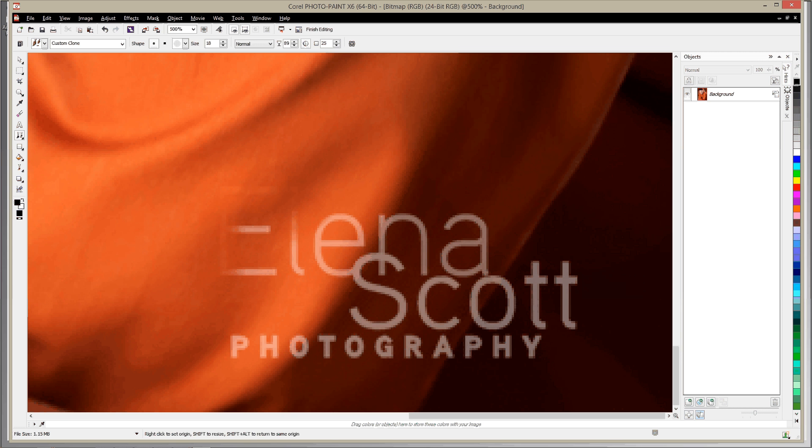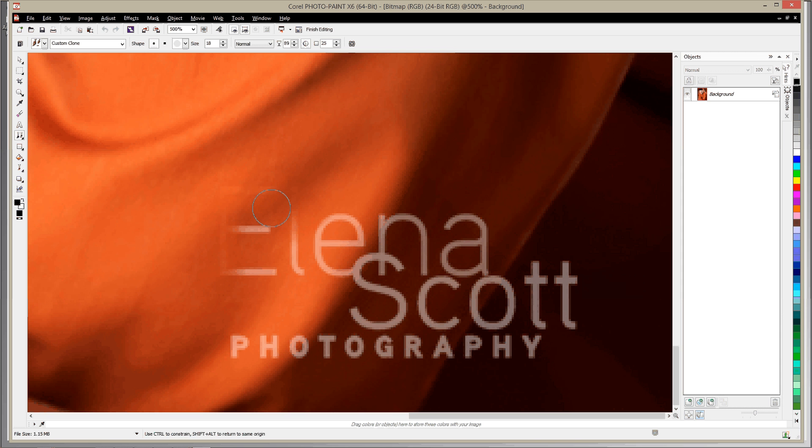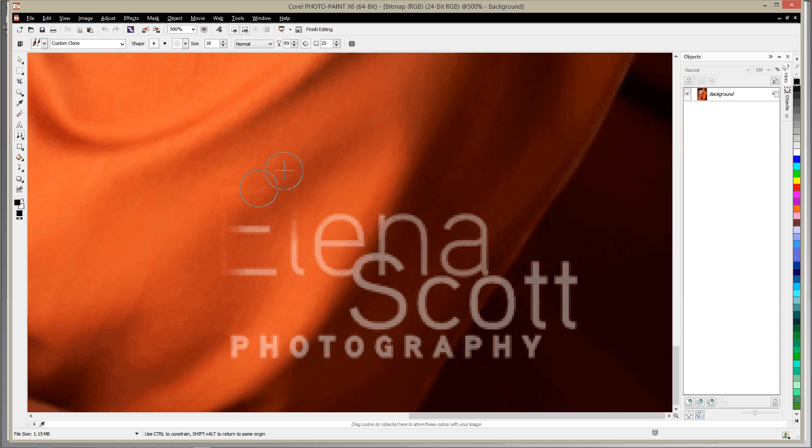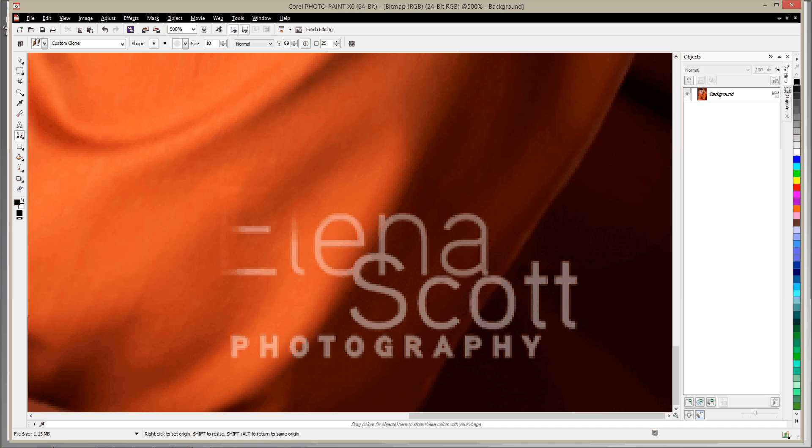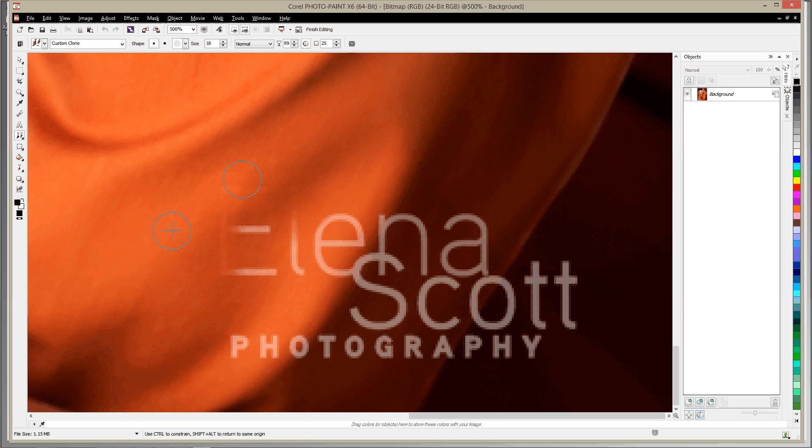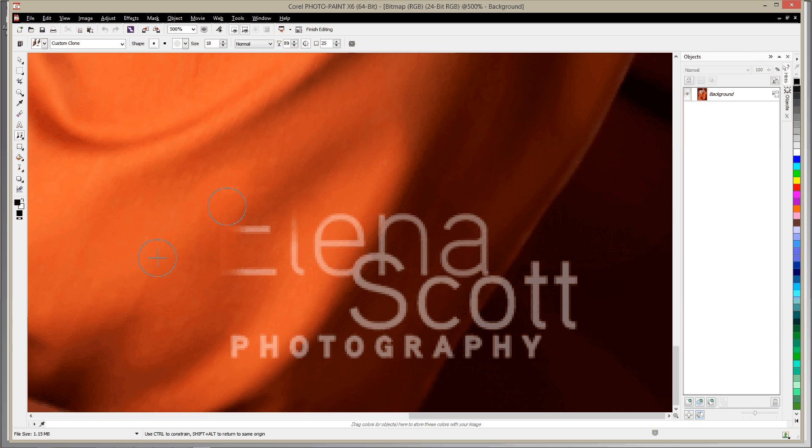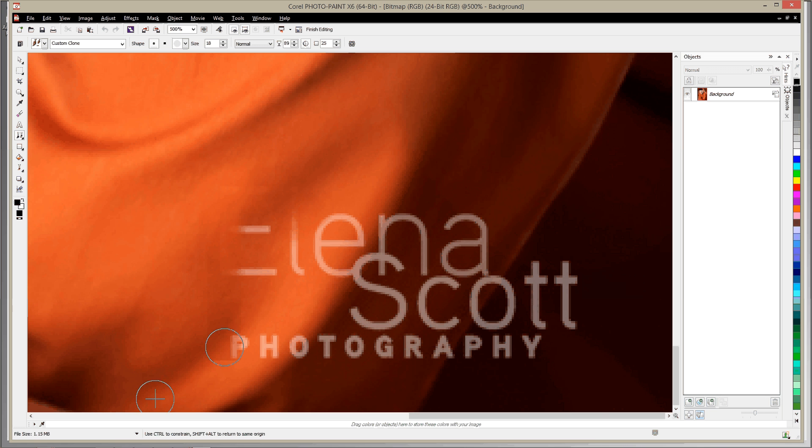What that does is it keeps me from having too much of just one sampled area, and that allows me to make sure that it's a little more natural looking. And again, as I move my cursor up, you'll notice that the source is moving with me. So it's a relative positioning kind of thing here.